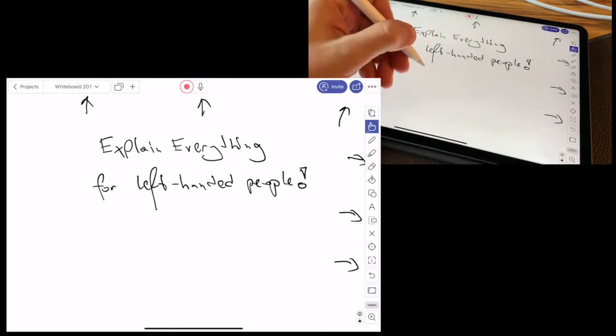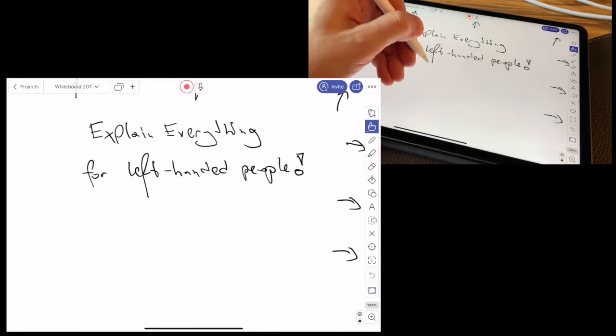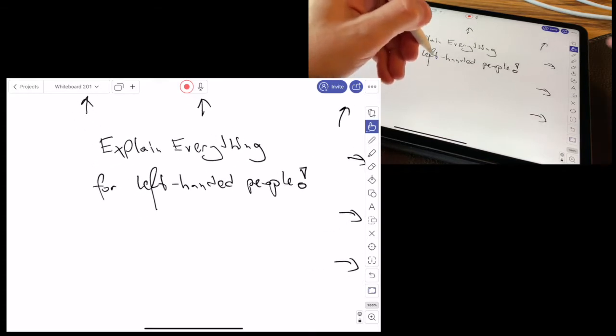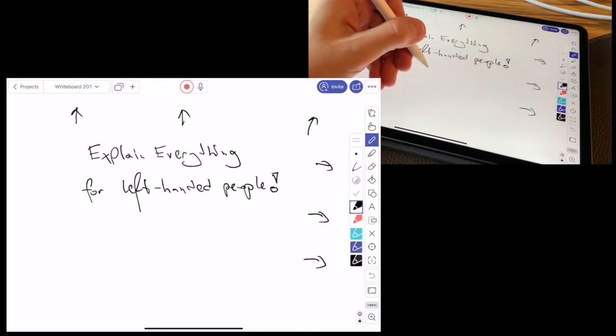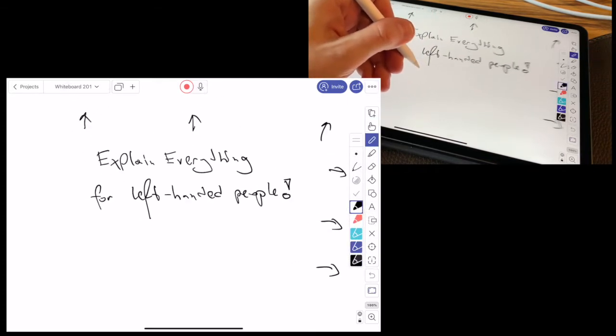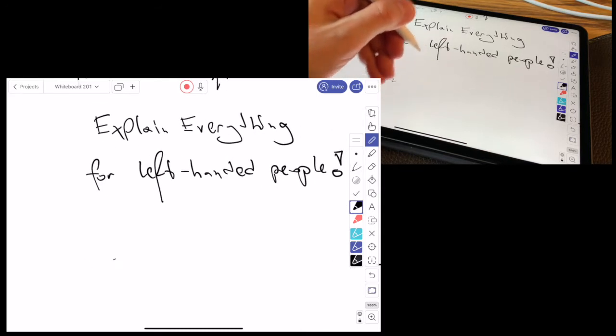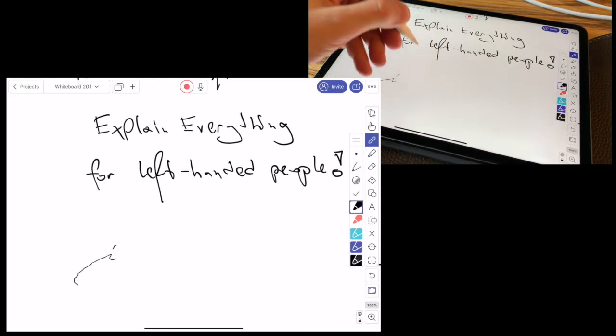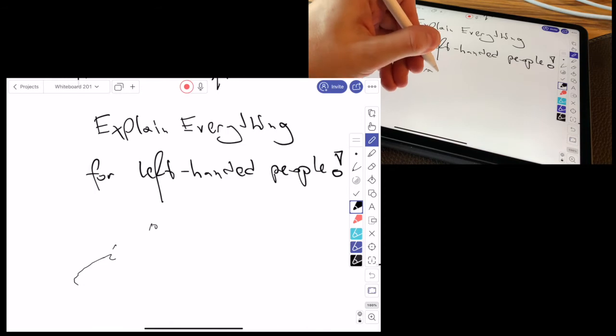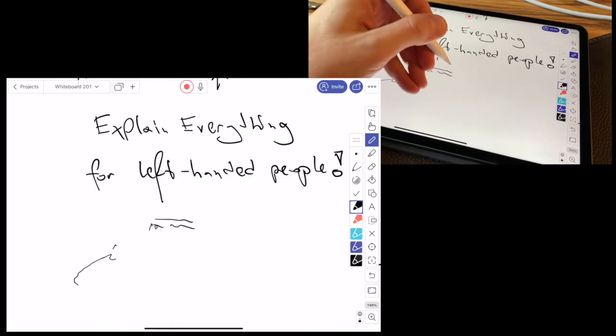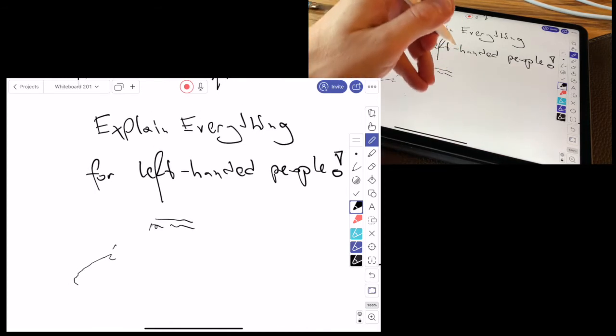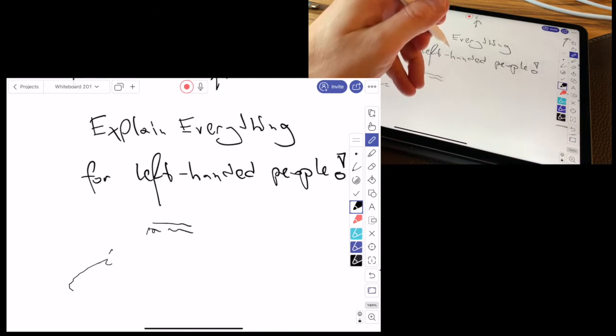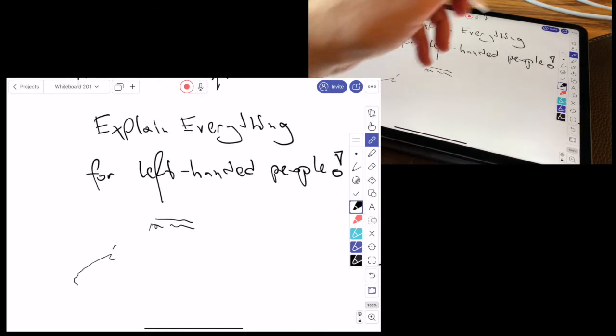But for me, it doesn't work when I write, because always when I try to write, there's something happening. For me, it's totally inconvenient if it's automatic. Regardless of whether the pencil works or not, my left hand causes the screen to zoom in or out, which is inconvenient.